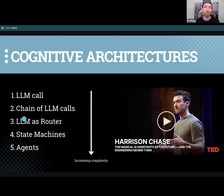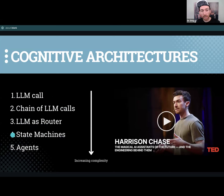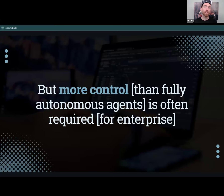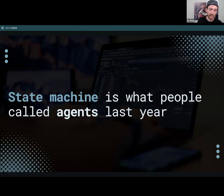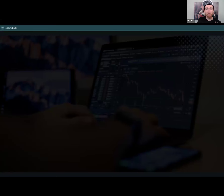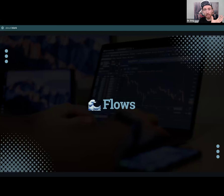From a single call to a chain of calls to using the LLM as a router — which we'll see today — and actually tracking state. The state machine is very important because it gives you more control than the fully autonomous agent. You can look for a state to be achieved and pop it to a human or do something else. This is much more useful for enterprise than fully autonomous agents. State machines is what people called agents last year, tongue in cheek.